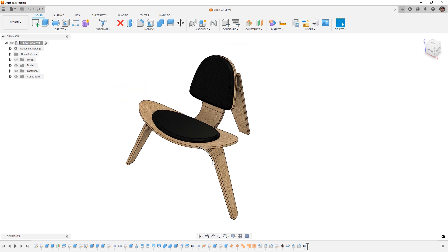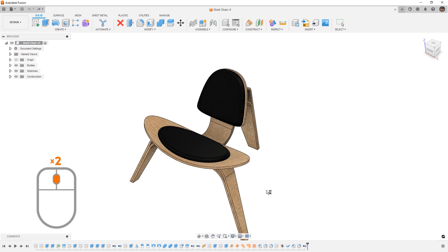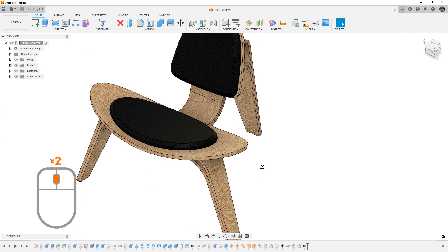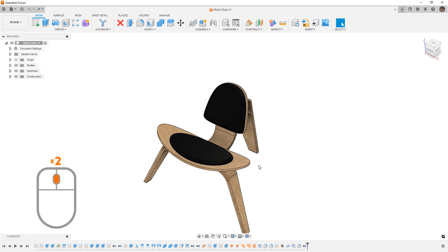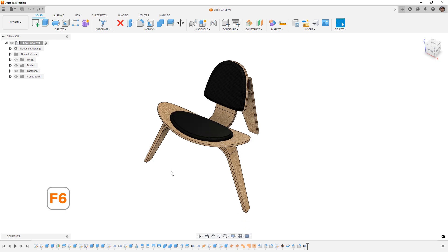In this case we're going to say cancel, then double-click the mouse wheel, which is another shortcut that allows us to fit the model to screen. If we happen to zoom in on a specific part of our design, double-clicking that mouse wheel is a quick way to get back. Also note that there is a shortcut associated with this — F6 on the keyboard — though double-clicking the mouse wheel is much easier in my opinion.